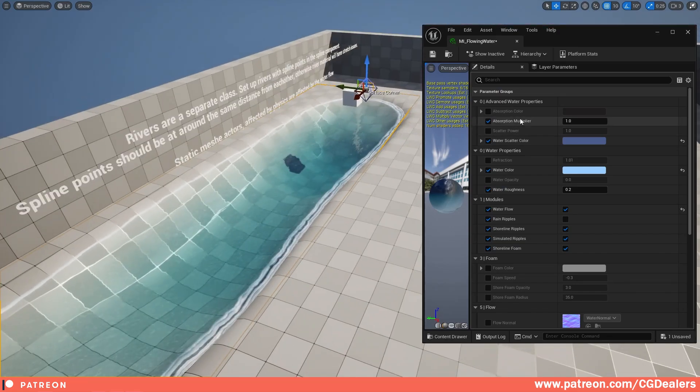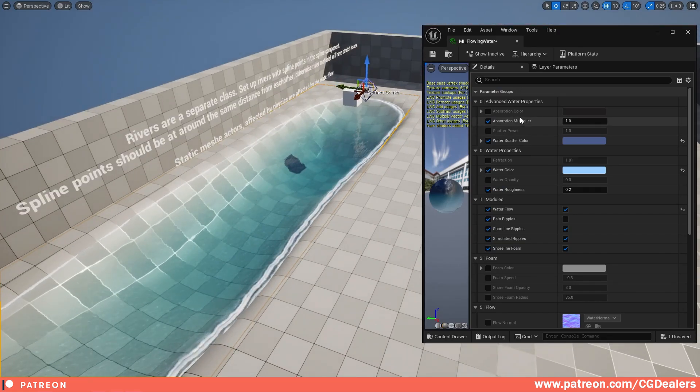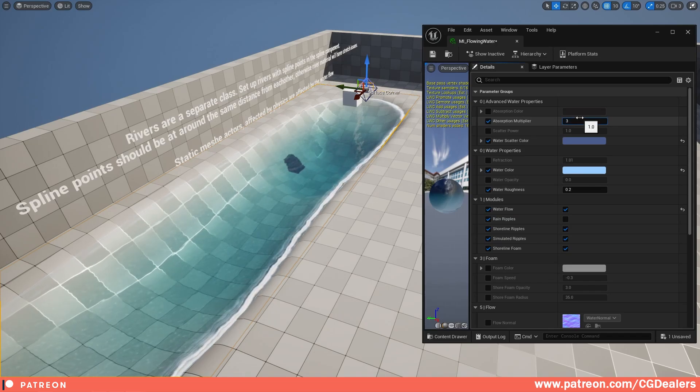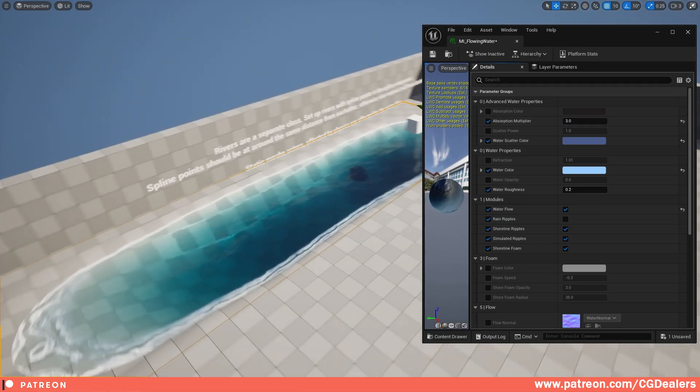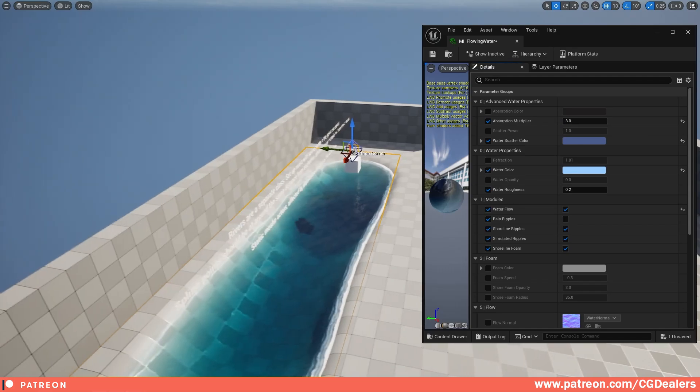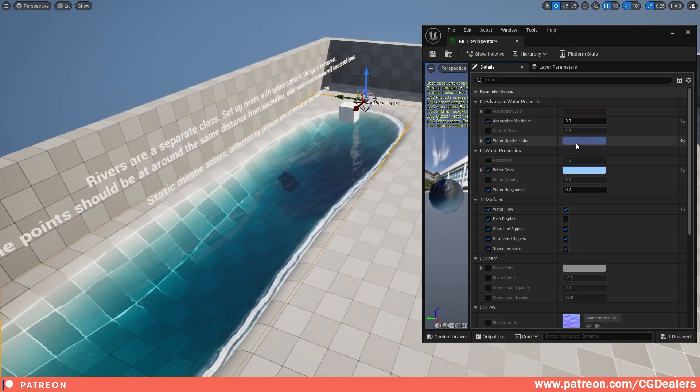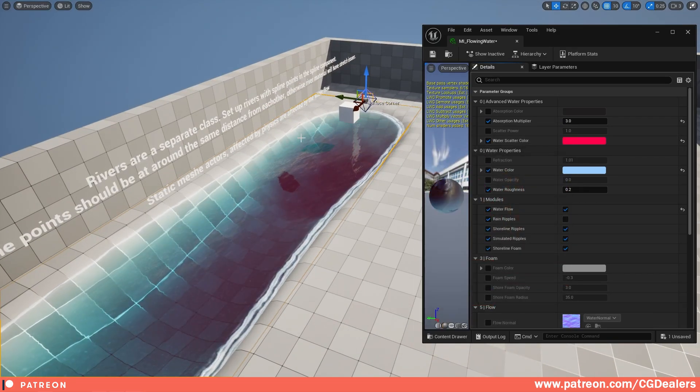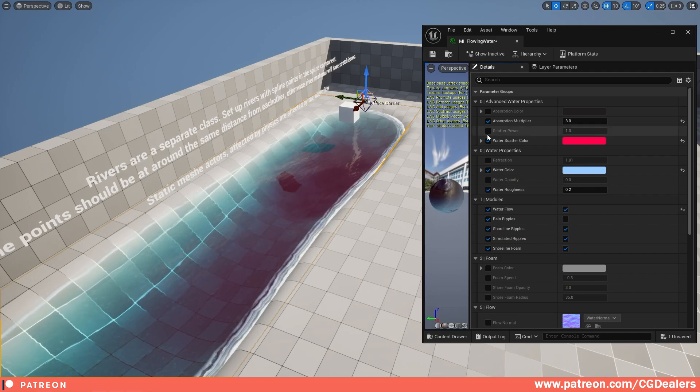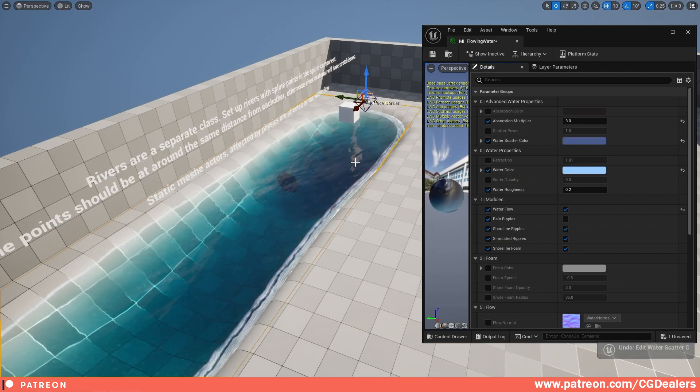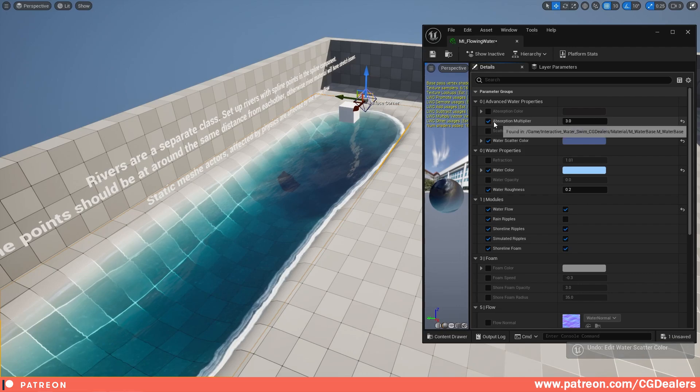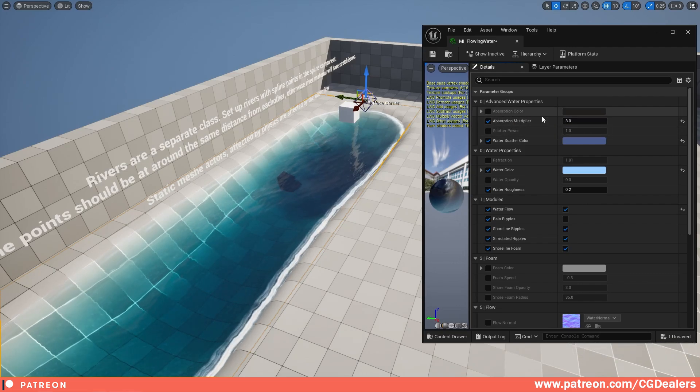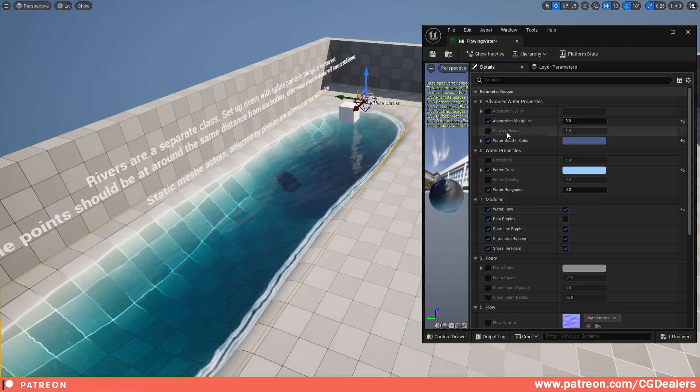In this shader we have absorption multiplier, so when you go deeper in the water you get darker colors. If I put three, we have this nice effect on the color of the water. Of course you can tweak the color, if you want maybe some reddish over here. You can tweak here the parameters: the absorption multiplier, absorption power, and scatter power.